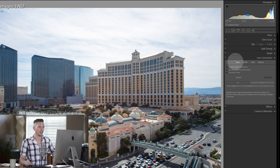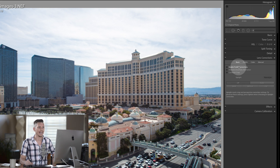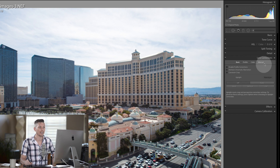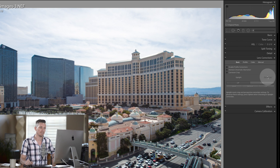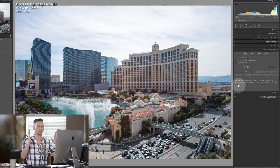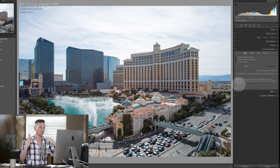Let's have a quick look through this. Under the Basic section you've got a couple of different options. You've got Enable Profile Corrections, which is what you find under Profile. Remove Chromatic Aberration is what you find under Color. And Constrain Crop is what you find under Manual. Down at the bottom this is actually going to do things like leveling your image — straightening it on the vertical, on the horizontal, or doing both.